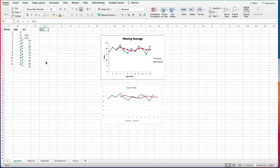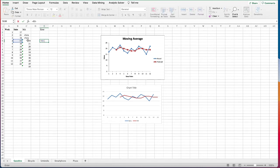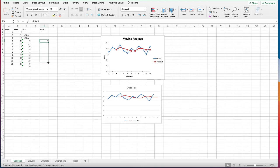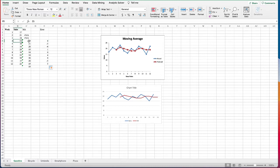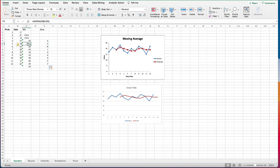The first metric is the error, which is the difference between the actual and the predicted value. For week four, the actual sales is 23 and the predicted is 19, giving an error of positive four. Copying the formula down, we see the error for week four is positive four because the actual sales of 23 is greater than the predicted 19 — meaning our model underestimated or under-predicted.